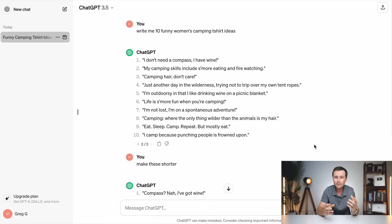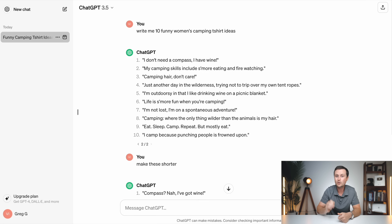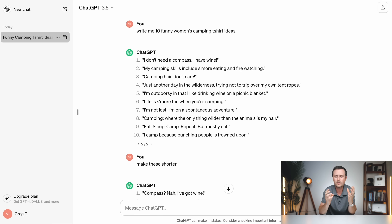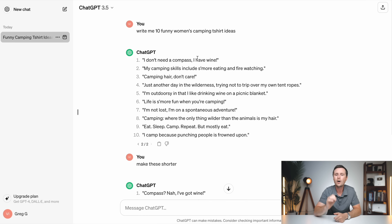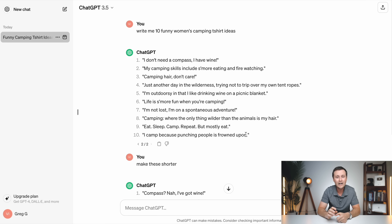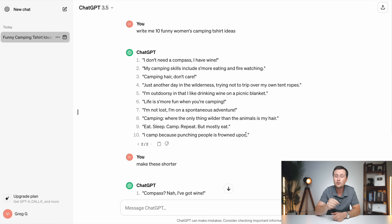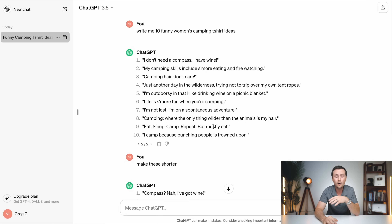The only real important thing you have to do for print on demand is making sure the phrases you want to use are not protected by other people. If you just use these and create your design and upload them to print on demand websites, the people that own these can flag yours as a copyright or trademark infringement. If your account on that website gets too many of these flags, your whole account gets taken down. So just spend a minute here and make sure you are free and clear before you use these — and I'll show you how to do that.